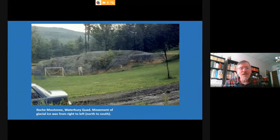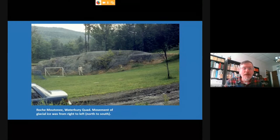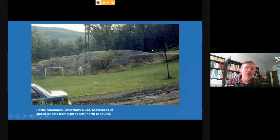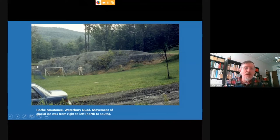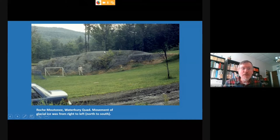Here's a rock outcropping shaped by glacial ice. On the right-hand side — the north side — the ice came from right to left, north to south, going over this rock and plucking and steepening the southern face. That sort of shaping is widespread in our landscape as the glacial ice was advancing over us.